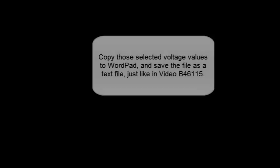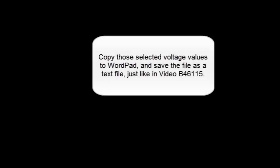Copy those selected voltage values to WordPad and save the file as a text file, just like in the previous video.